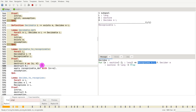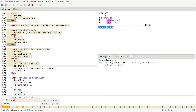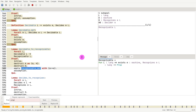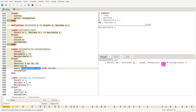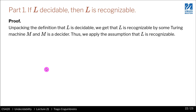We get that M recognizes L and M is a decider. So if M recognizes L, the definition of recognizable is that there exists a machine that recognizes L. As you will see, you always want to use the underscore-def theorems — it says if something recognizes L, then that language is recognizable. We apply that theorem, and we simply need to show that M recognizes L, which is the assumption.